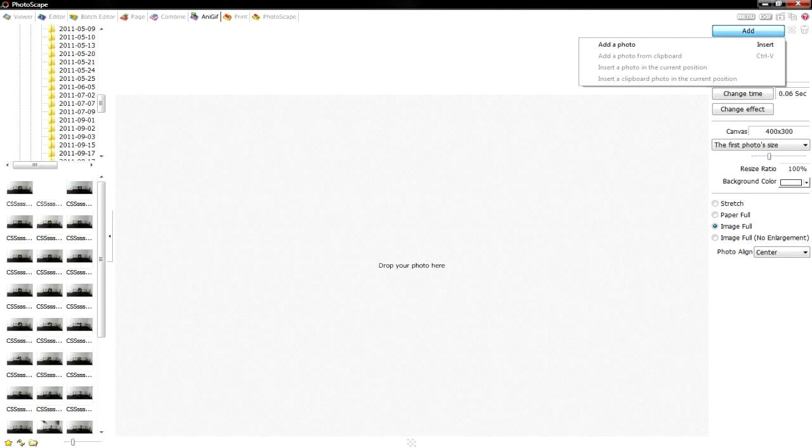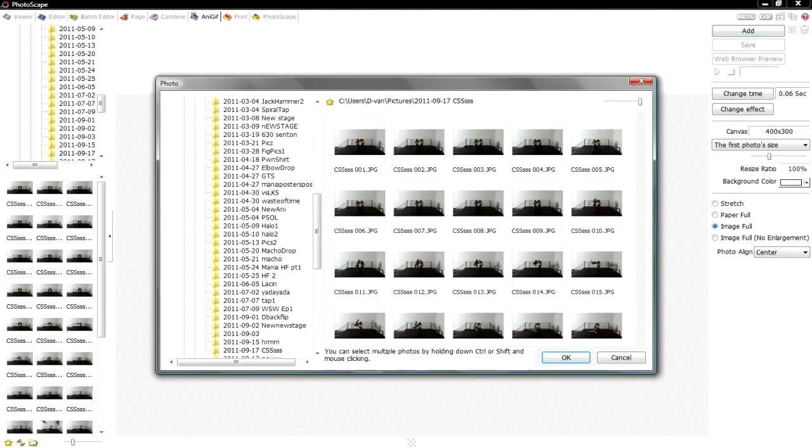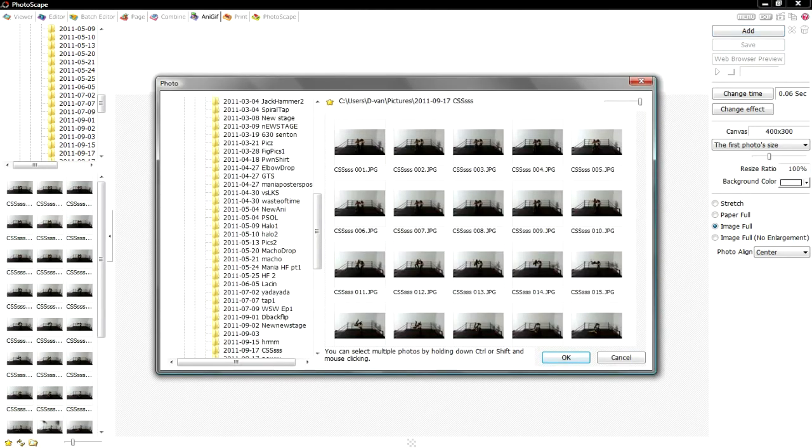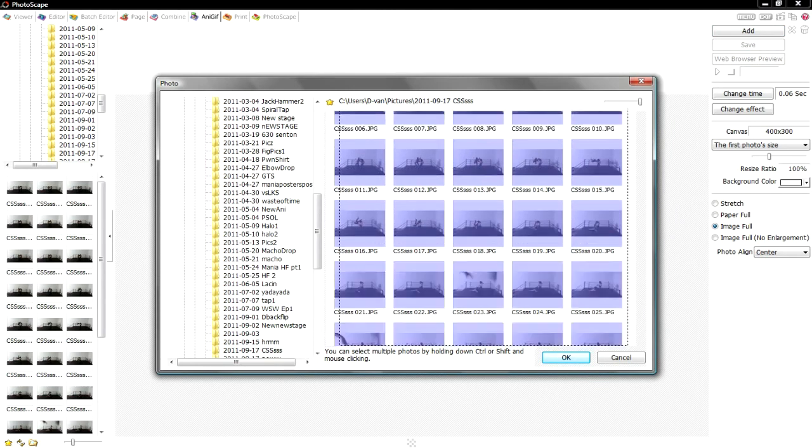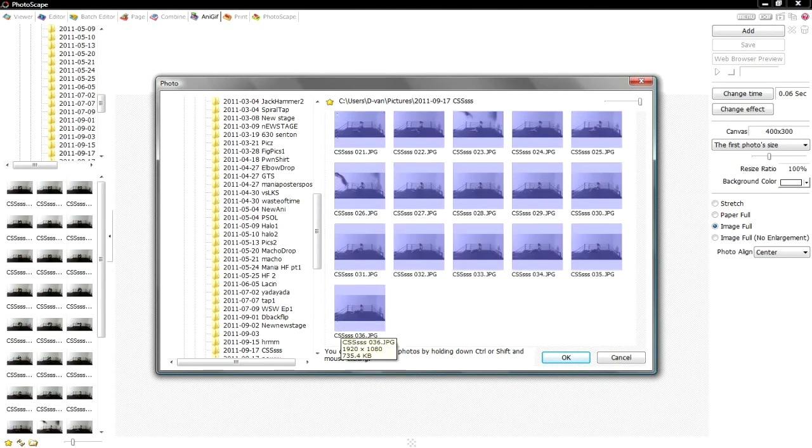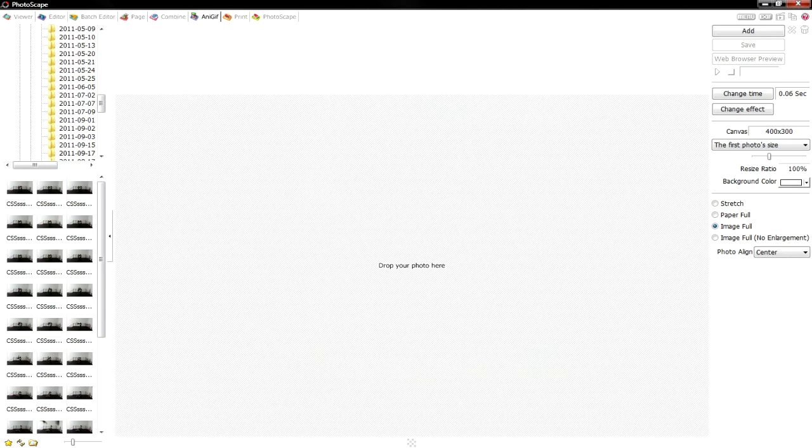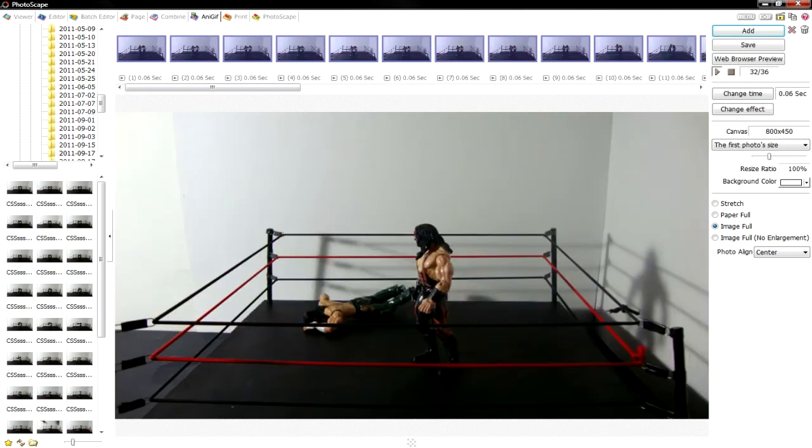You're gonna want to click add, add photo, find the folder that you uploaded your pictures to, and then you're gonna click and drag and select all the pictures that are in that animation. You're gonna press OK and then wait for your pictures to upload. Once they upload, it'll look like this.